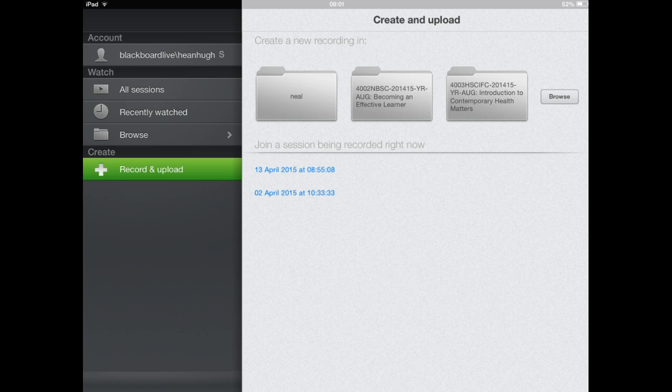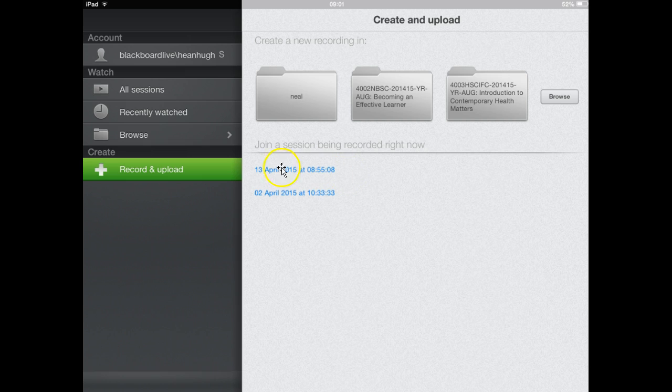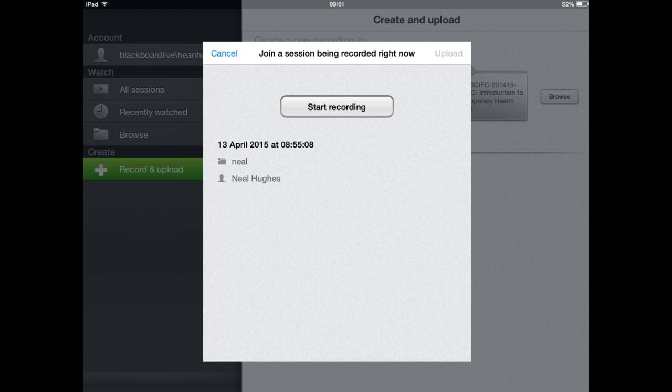You'll then see you're presented with join a session that is being recorded right now, and you'll get a link with the date and time of that session or the title. Clicking on that link will give the option to start recording and specify which folder and who is recording into that.